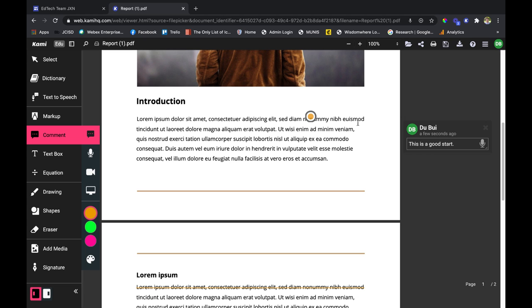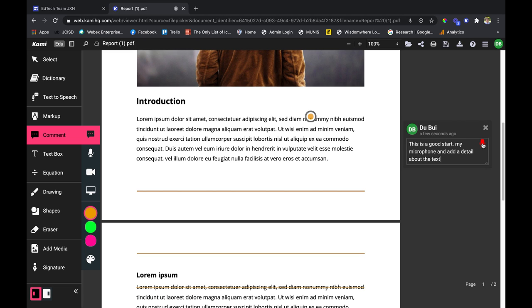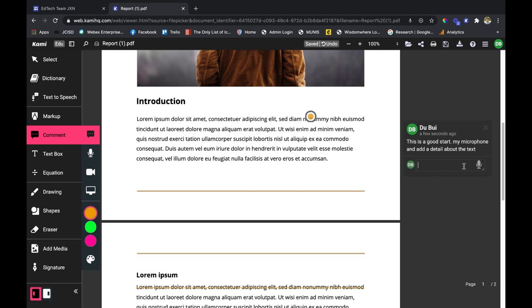Of course there's a microphone here like many other features in Kami. I'm going to click on that microphone and add a detail about the text. When I'm done I can press enter and my students or another teacher or whoever is on this PDF can reply in the same way.